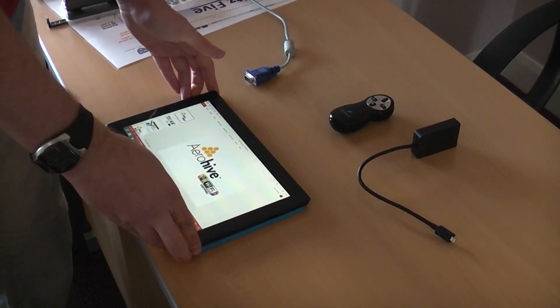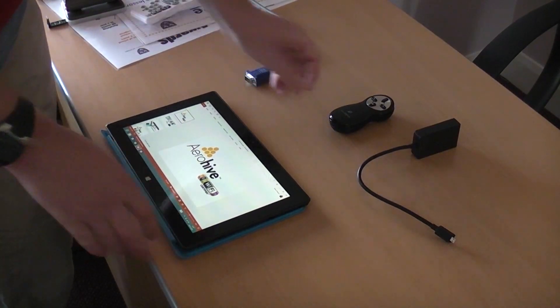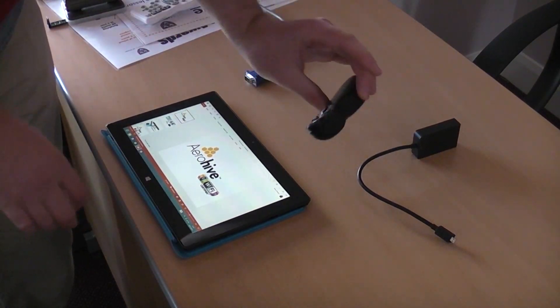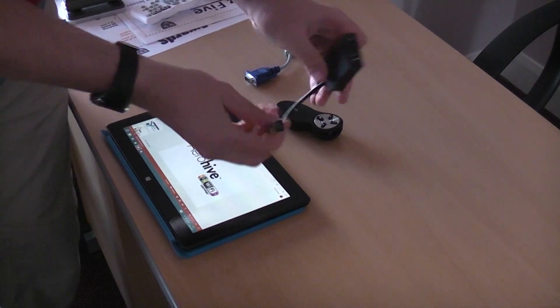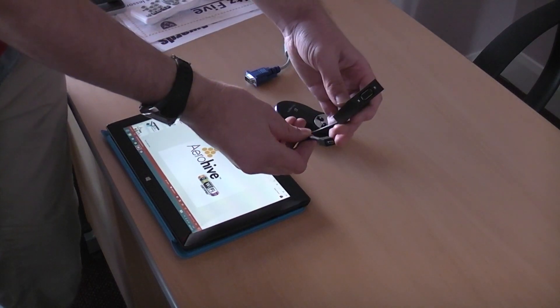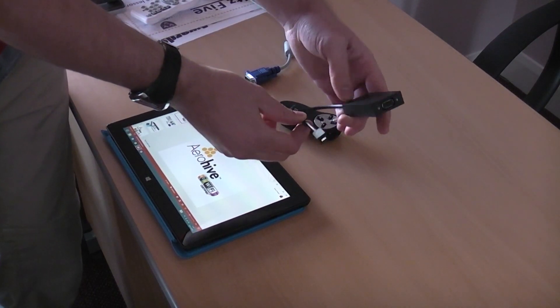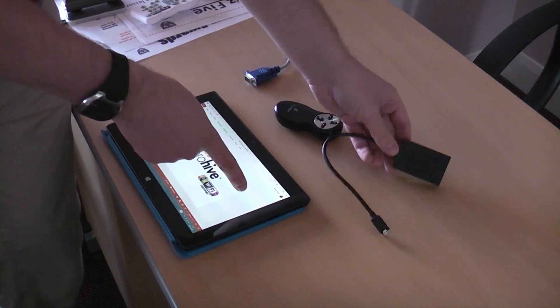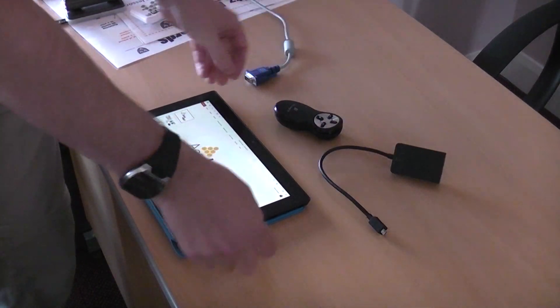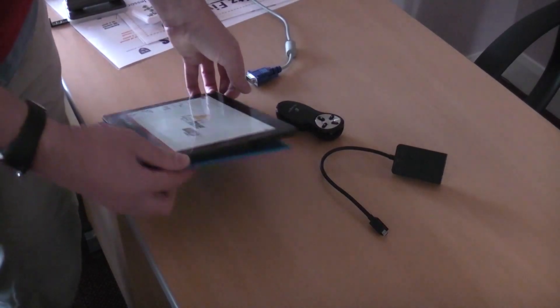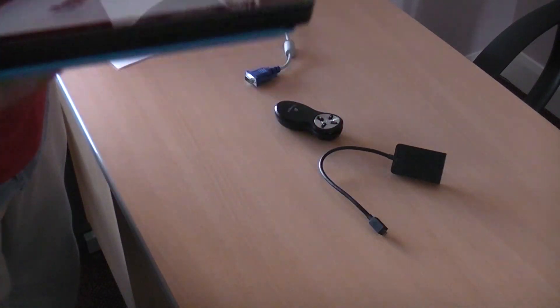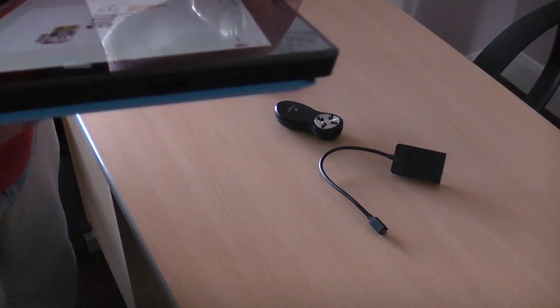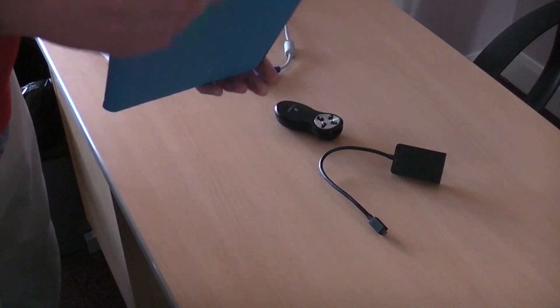Okay, so here we've got our Surface RT. We've got a digital presenter and also a VGA adapter. The Surface itself has got a tiny little port on the side which allows you to plug into one of these adapters.